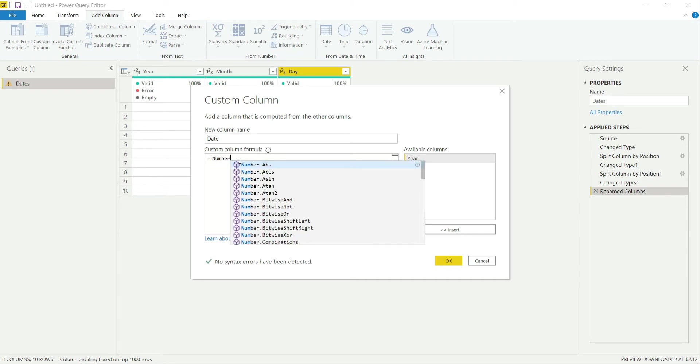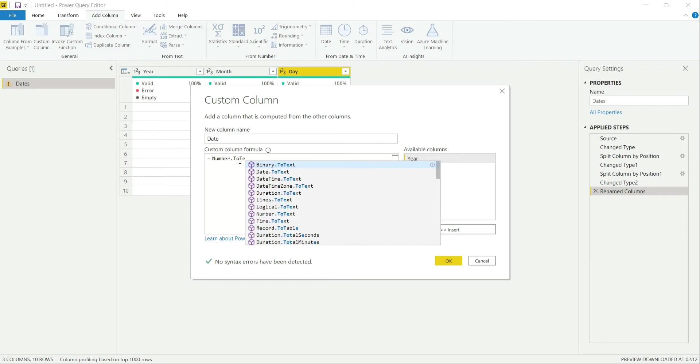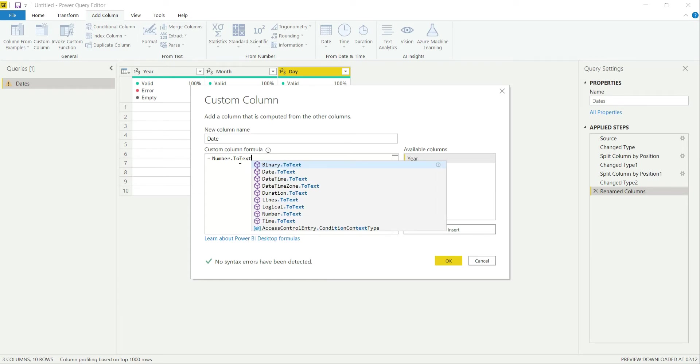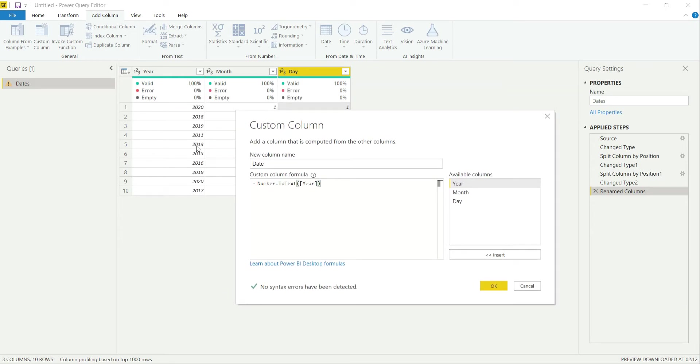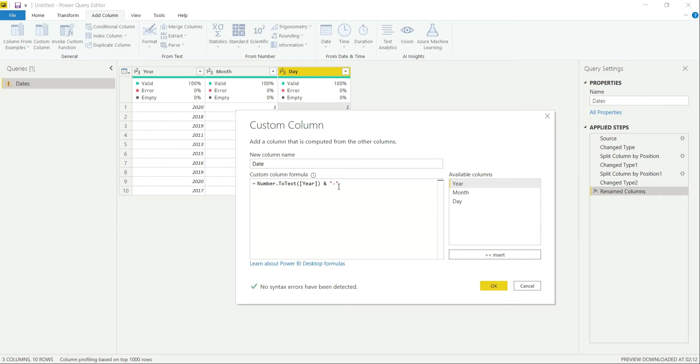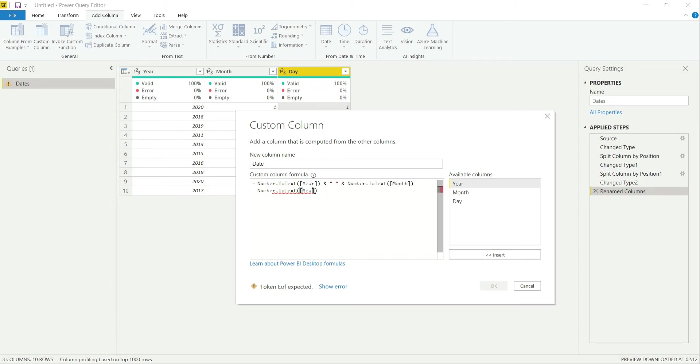For doing that, we will be using the function Number.ToText. In this column, we will be adding our particular column. This will provide me the character values or convert the values of year column and treat them as text values. Then we can append different strings to it. If you want the date to be delimited by a colon or a hyphen, we can just add that. Then again, ampersand sign, then provide this Number.ToText thing.